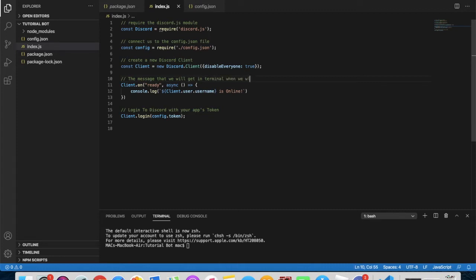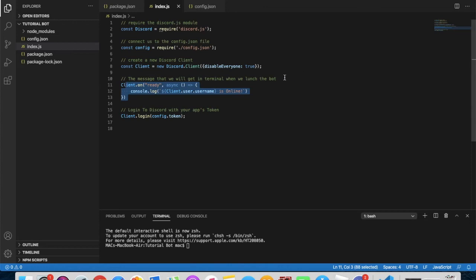When you are using your code, you don't have to put these notes. I'll just put them to let you know what this code stands for.